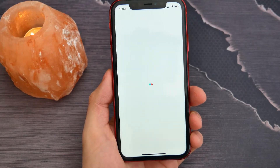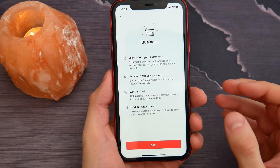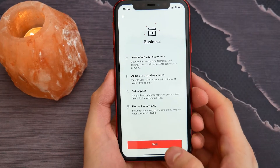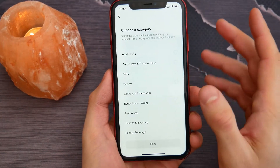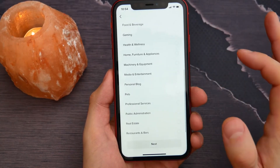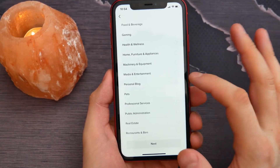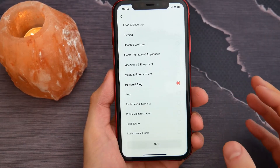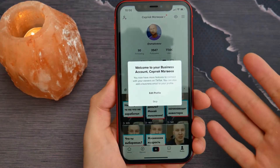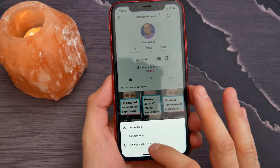Personal accounts are not getting verified, so I need to switch my account to a business account. I can read information about what a business account is, then tap Next and choose a category — I'll tap on Personal Blog. Then I got a message and I just skip it.